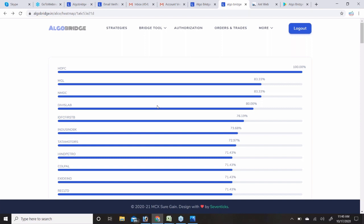Regarding alerts — when a trade is executed automatically, you will get an alert on your Alice Blue application. So trade execution notifications are already available through the Alice Blue platform.